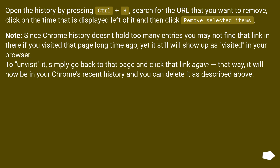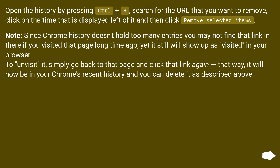Note: since Chrome history doesn't hold too many entries, you may not find that link in there if you visited that page a long time ago, yet it will still show up as visited in your browser. To unvisit it, simply go back to that page and click that link again — that way it will now be in your Chrome's recent history and you can delete it as described above.